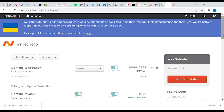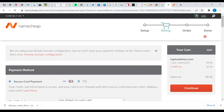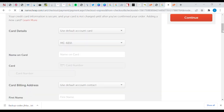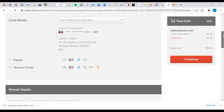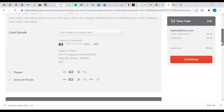Okay, last page. Here is where you put your credit card info, and then you click on Continue. So guys, this is the end of our tutorial for today. Have a nice day. Thank you.